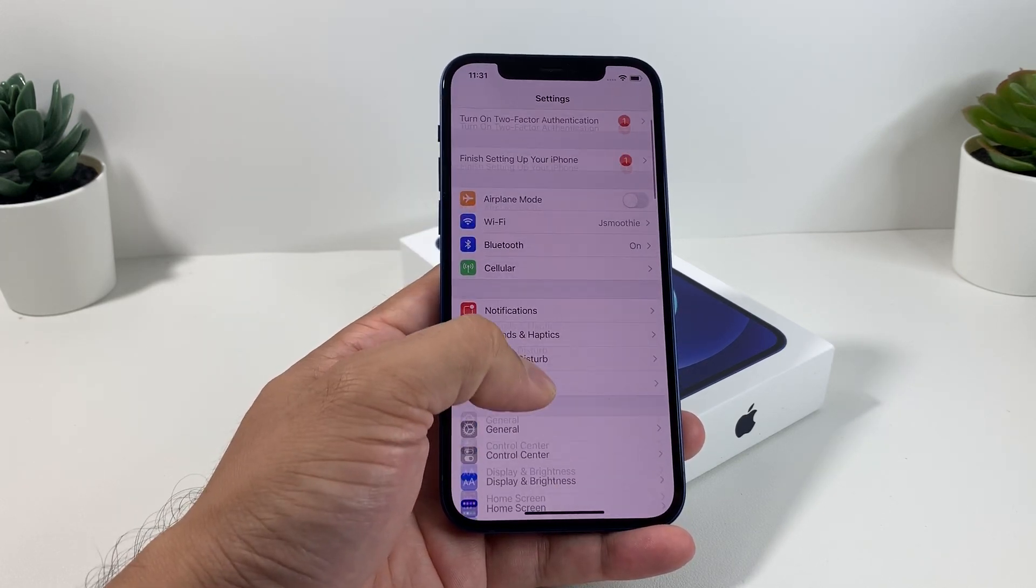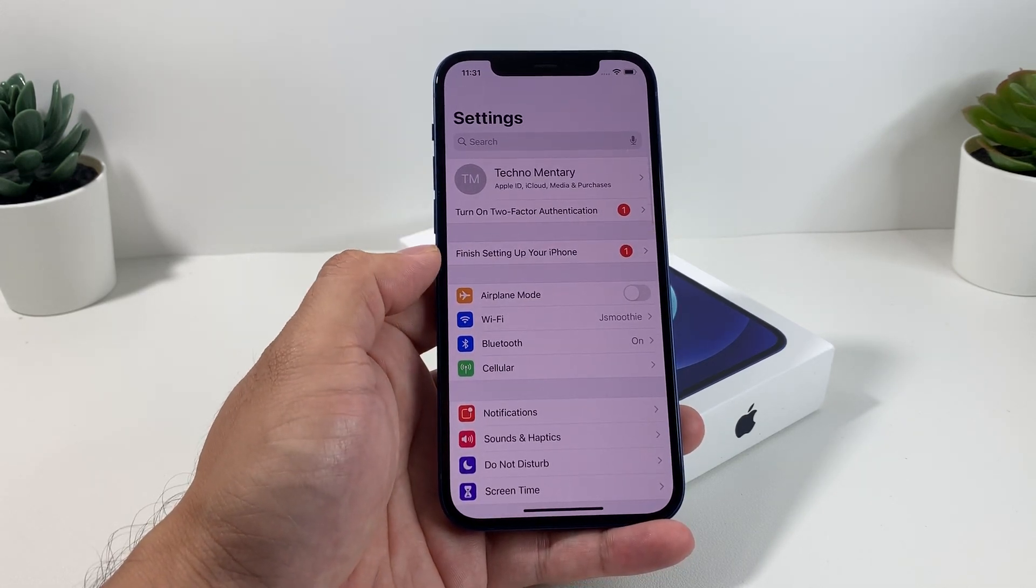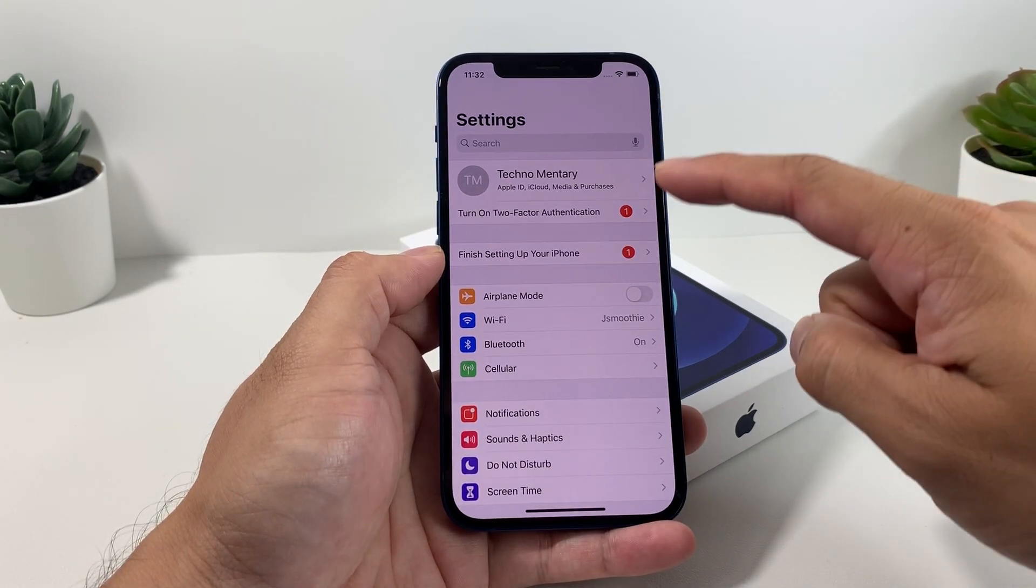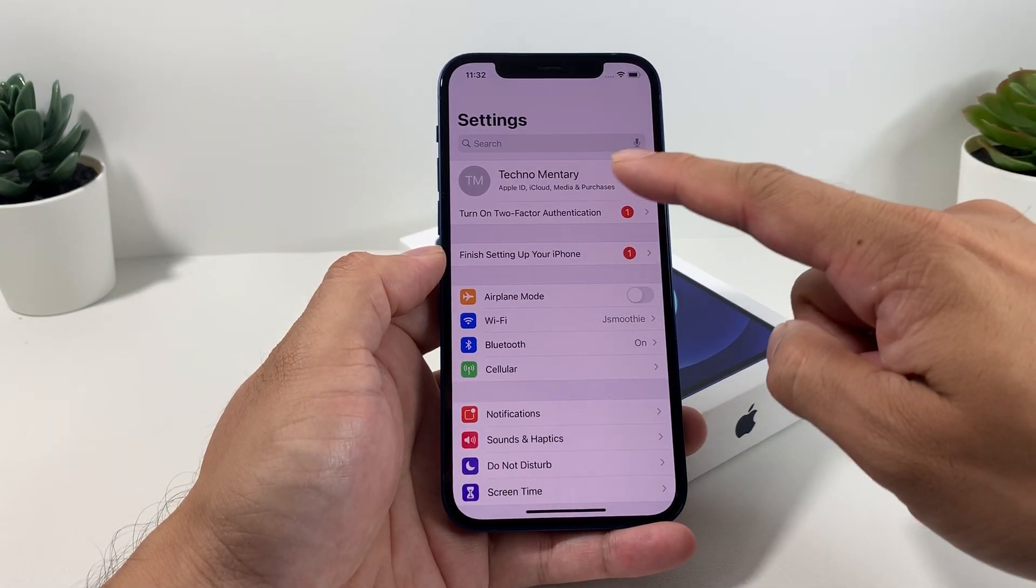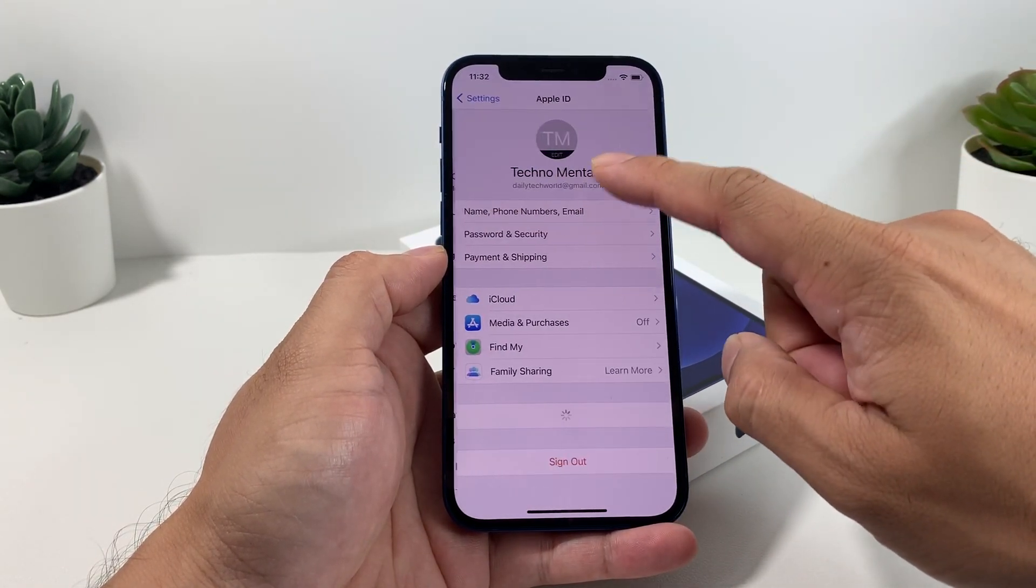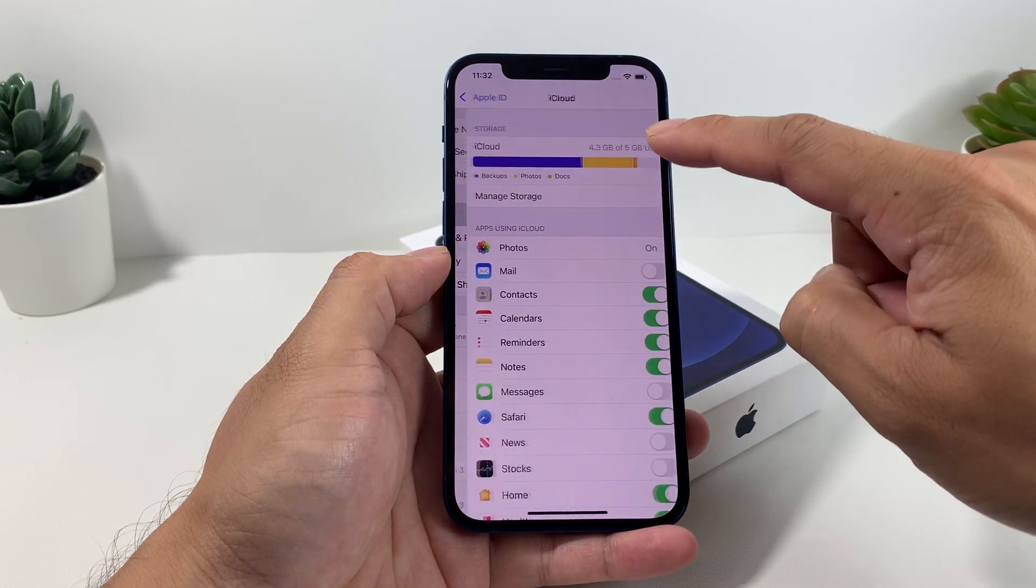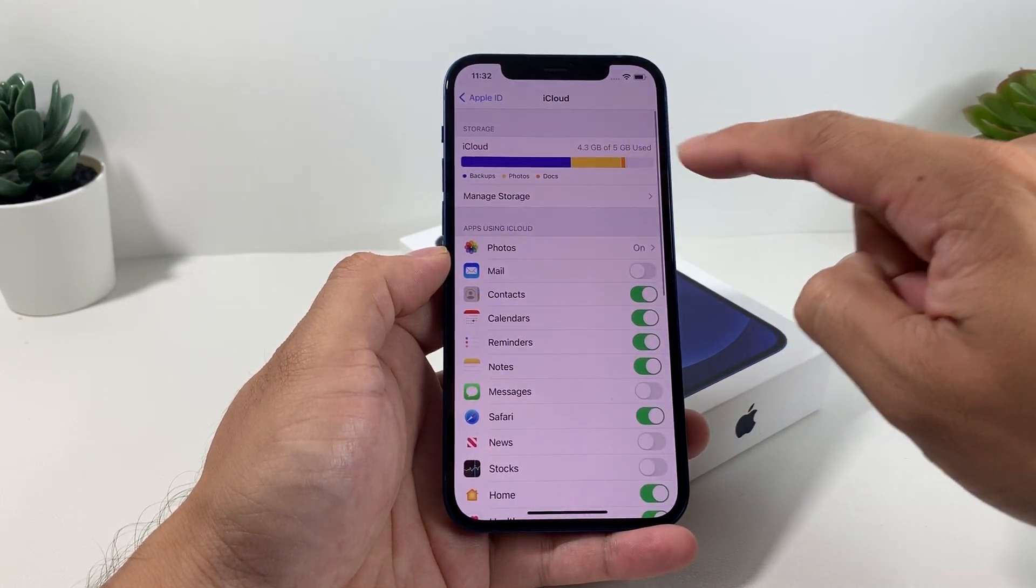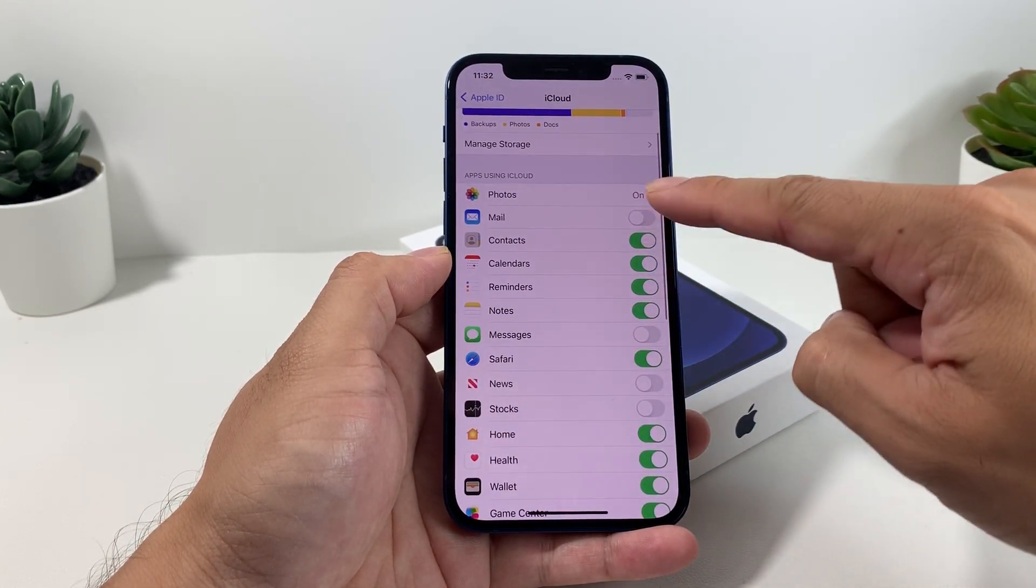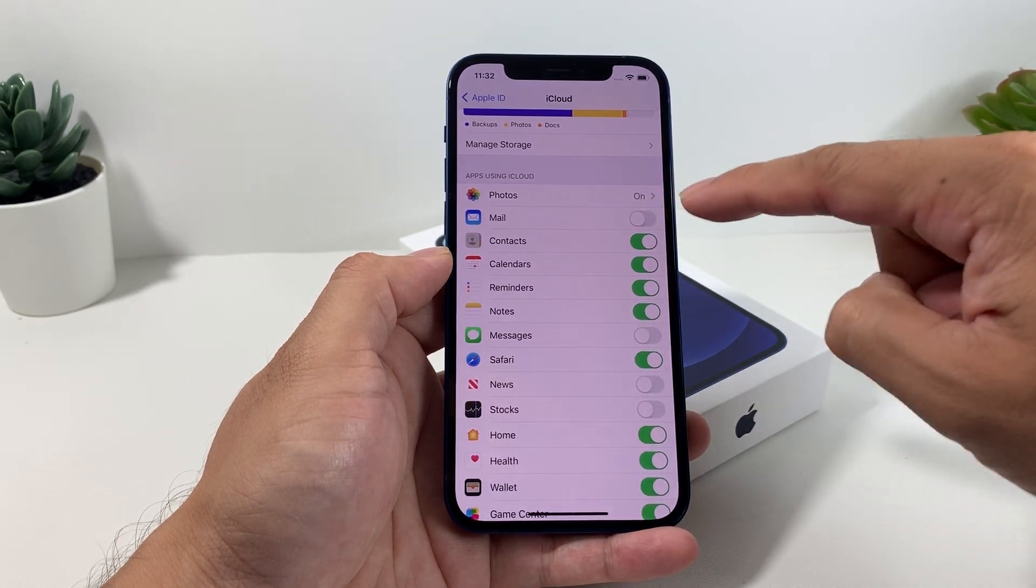To make sure that you're backed up, if you're signed in already, most likely your name is going to show up. You can click over here and then click on iCloud.